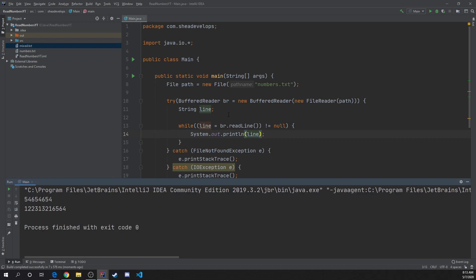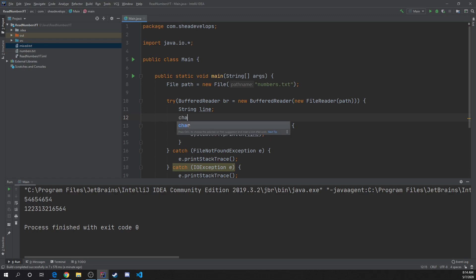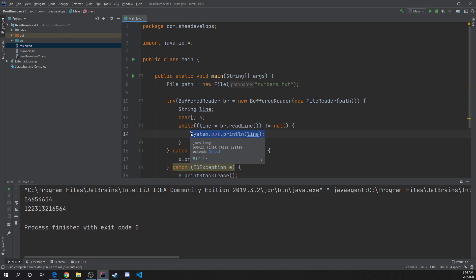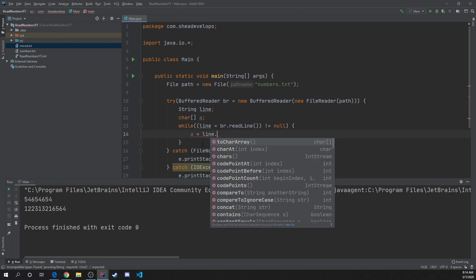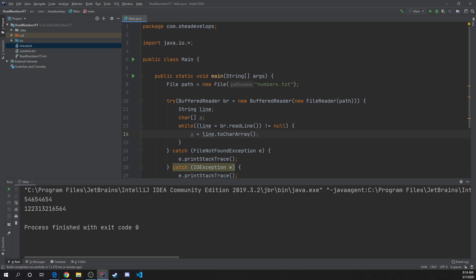But what was asked is we want to take these numbers and print them as words. We don't want to print the number five, we want to print the word five. So how would we do something like that? We're going to create a char array and I'm just going to call it a. Within our while statement, we'll do a equals line.toCharArray(). That creates a character array and saves it into our character array called a.